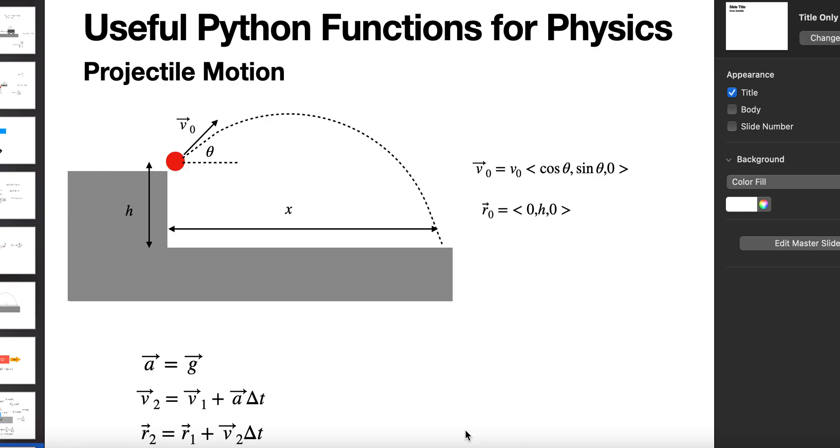Physics and Python and functions. That's what I'm going to show you today - a useful example of how functions can be used to create a Python program for physics stuff. Now remember, I'm a physicist, not a programmer.